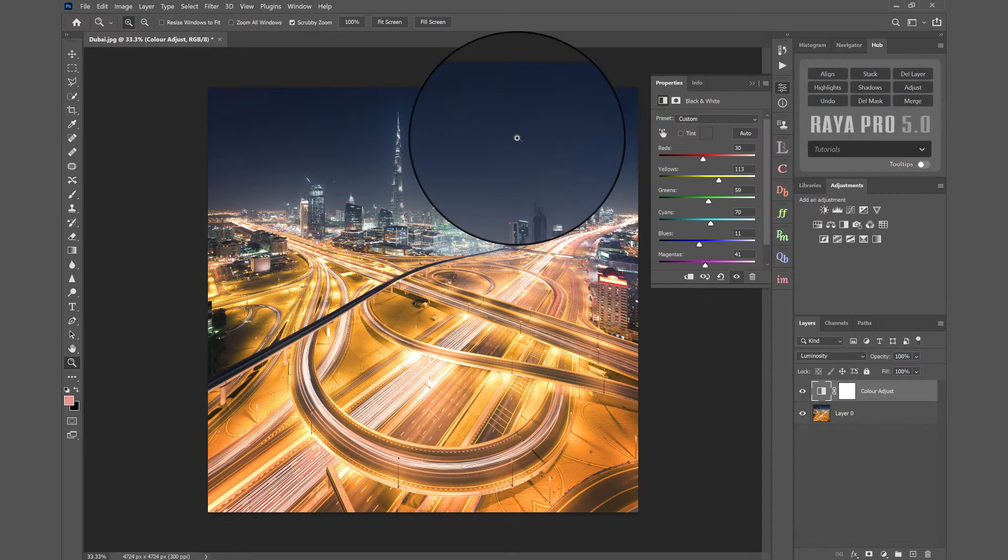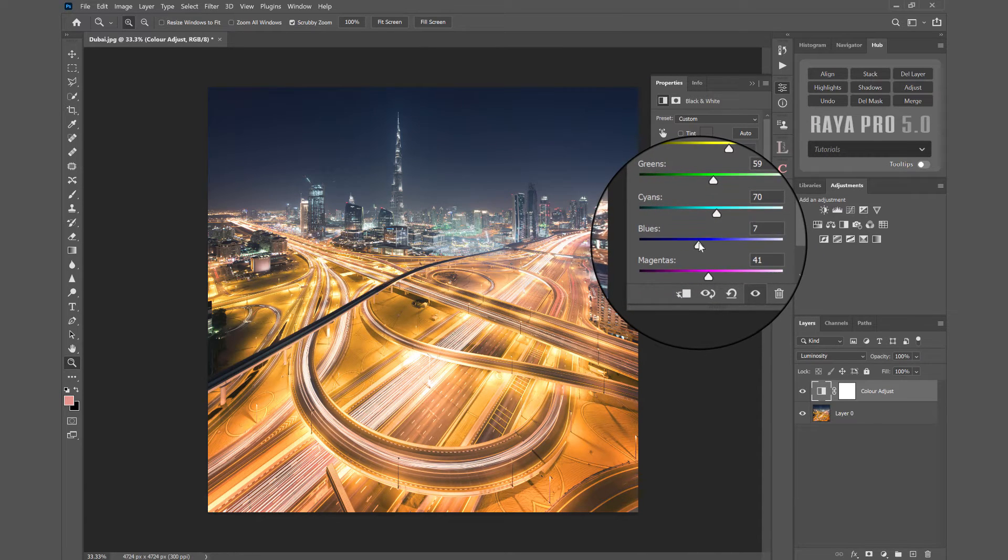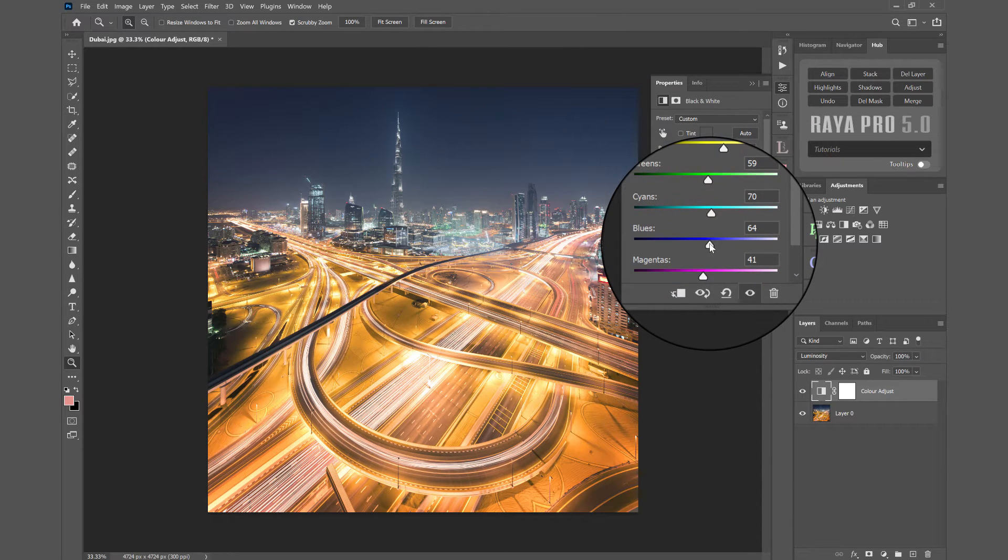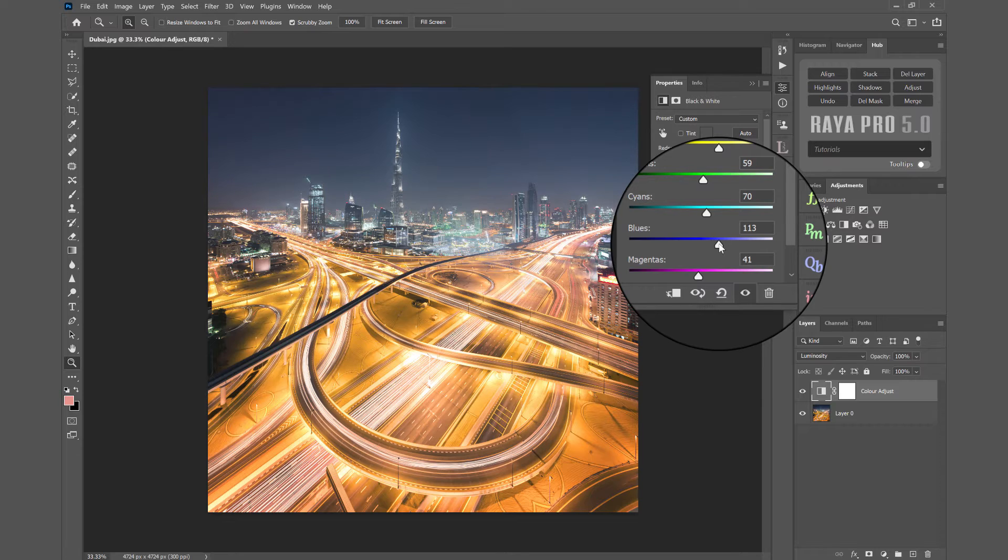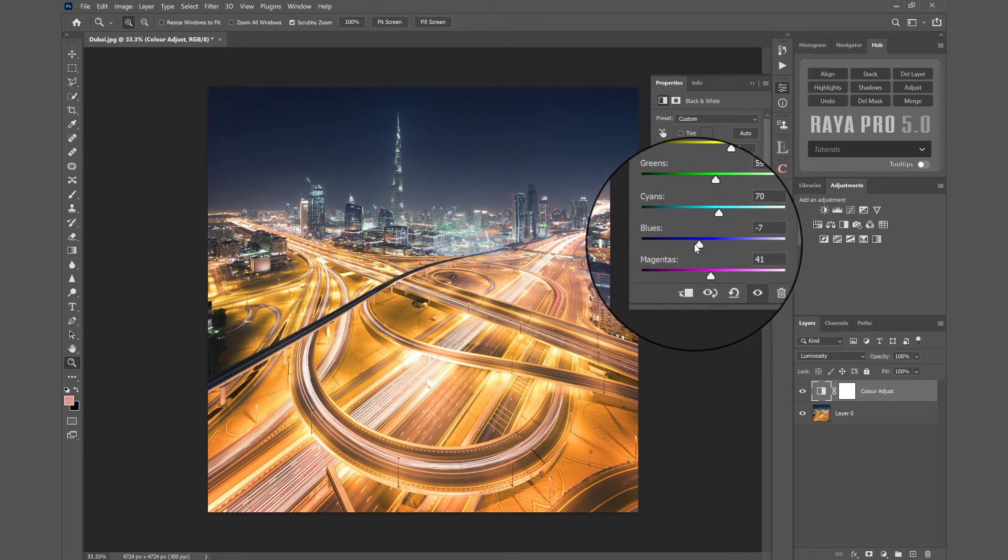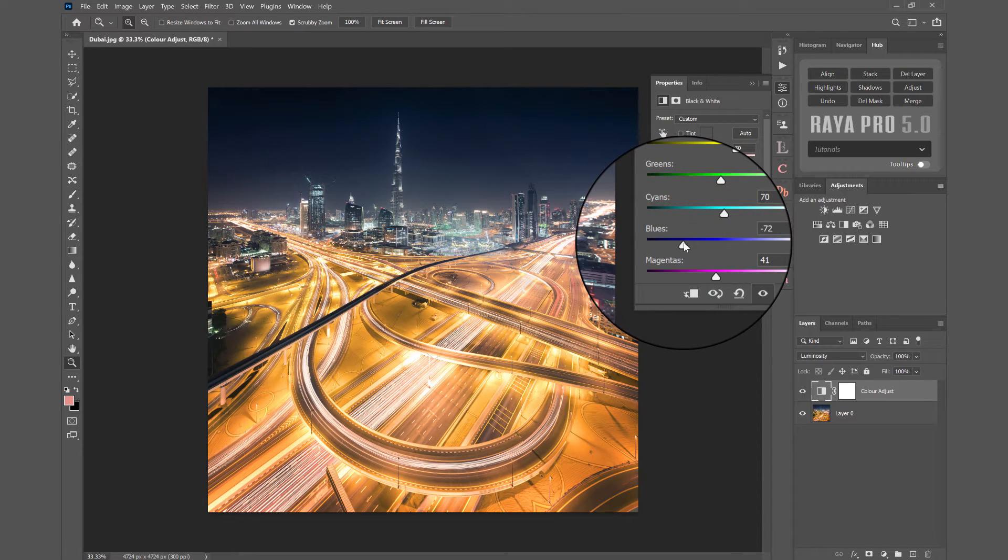We have some blue tones in the sky. I can brighten up the sky if I want, or make it darker and more moody.